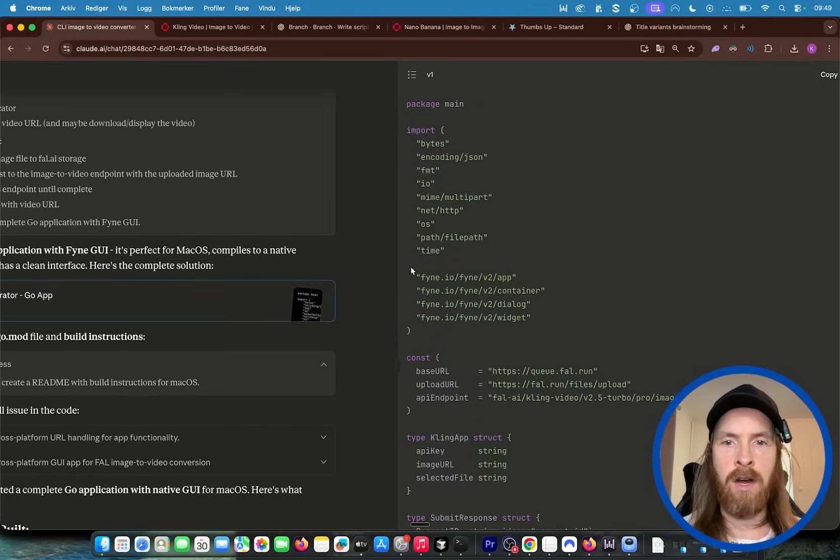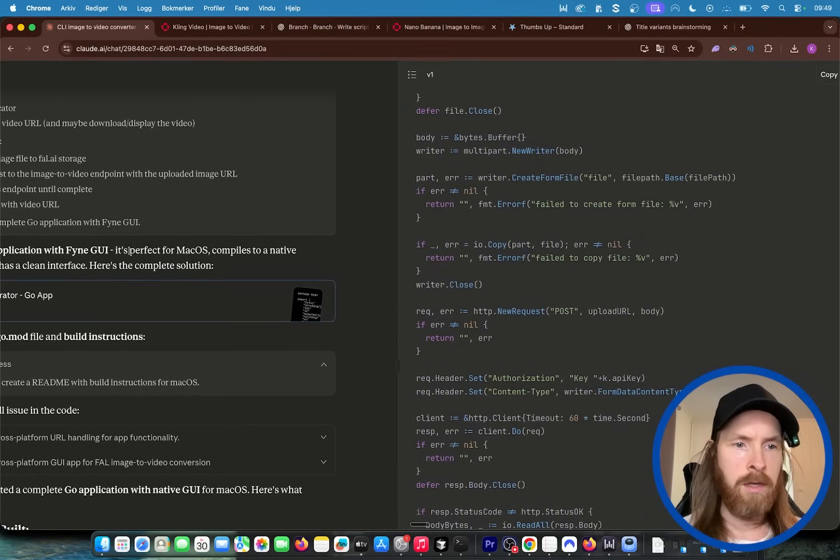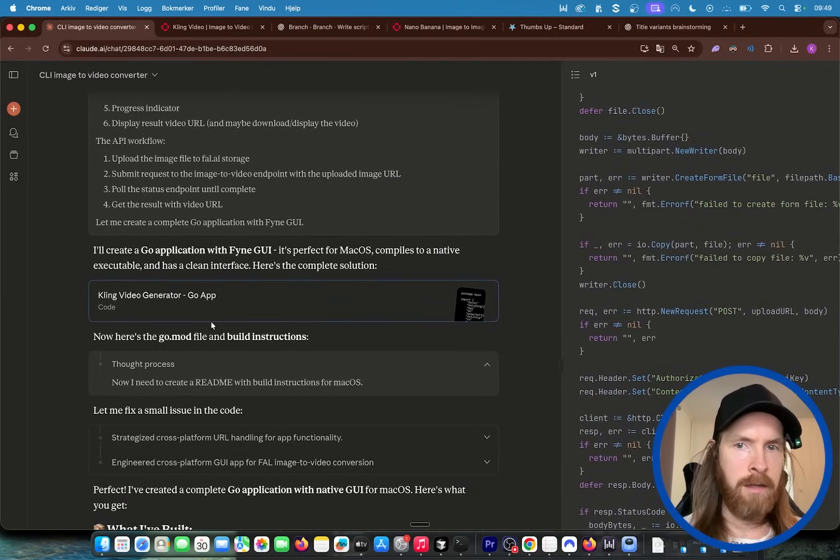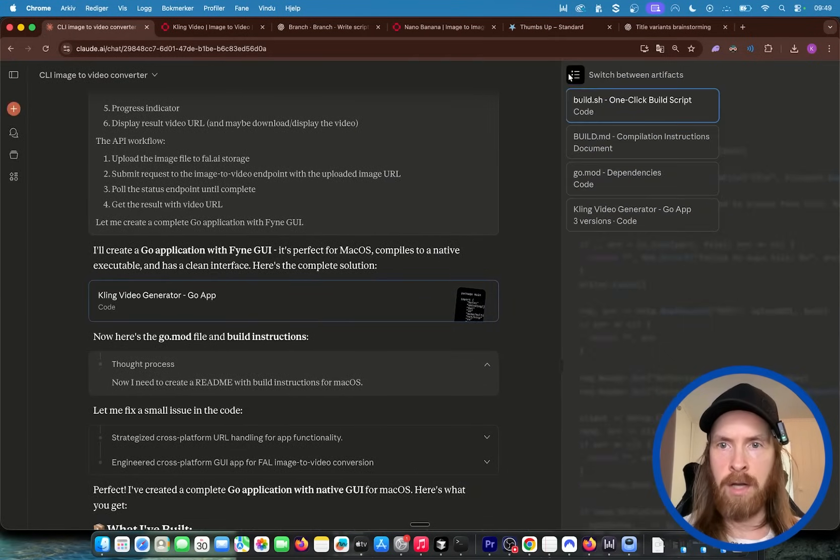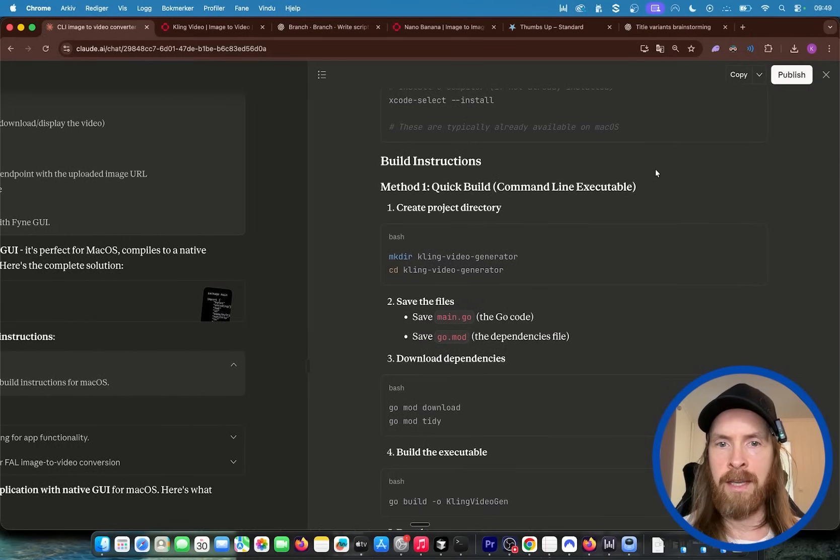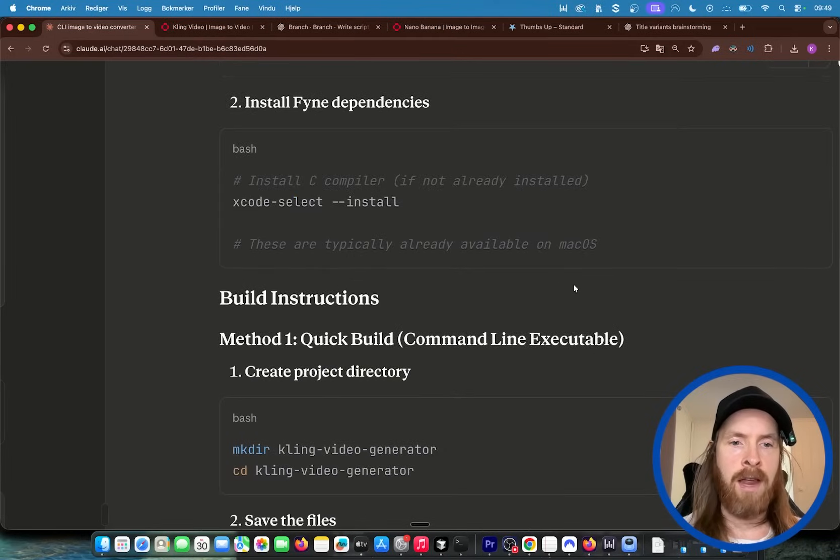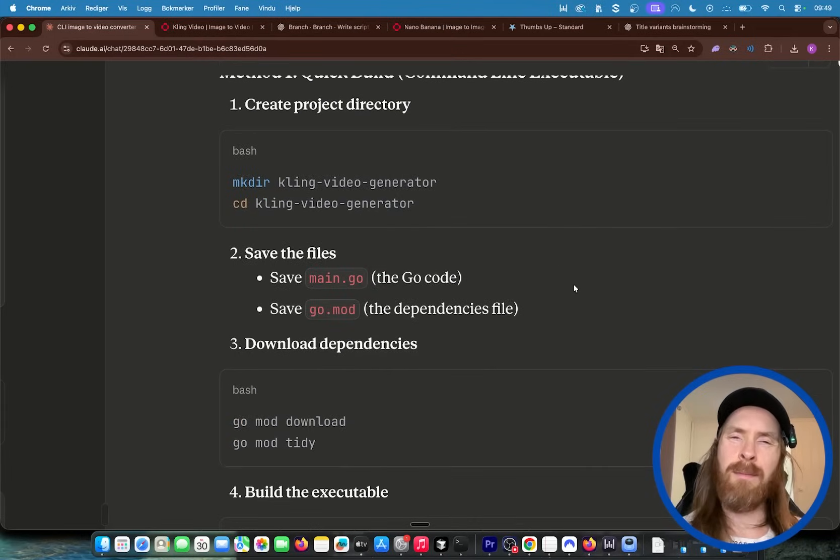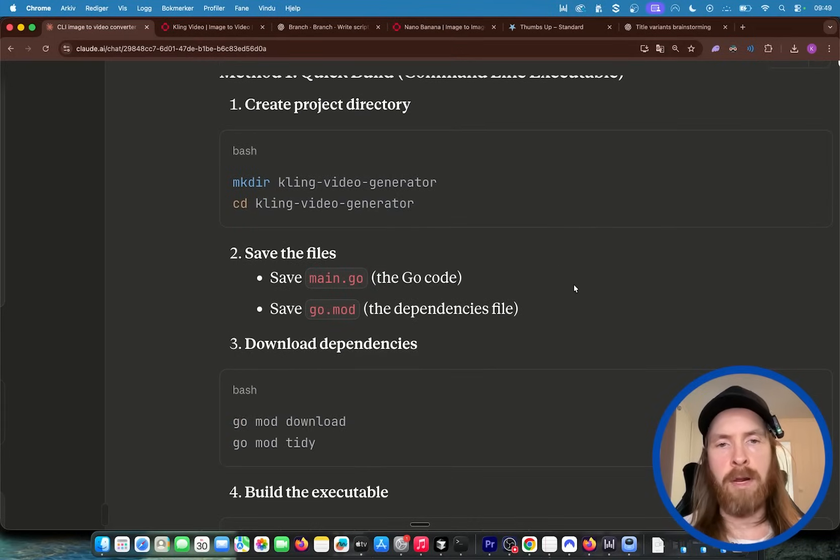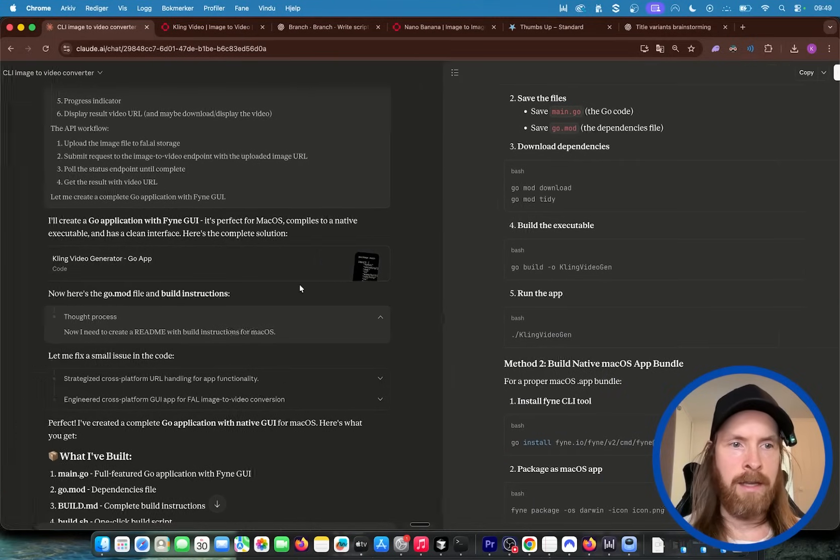So the browser here went through everything. It created these artifacts you can see here with the code. We have the build MD and it did a full refactor here and wrote the code. Maybe not a refactor but it wrote the code in Go. That's what it selected.